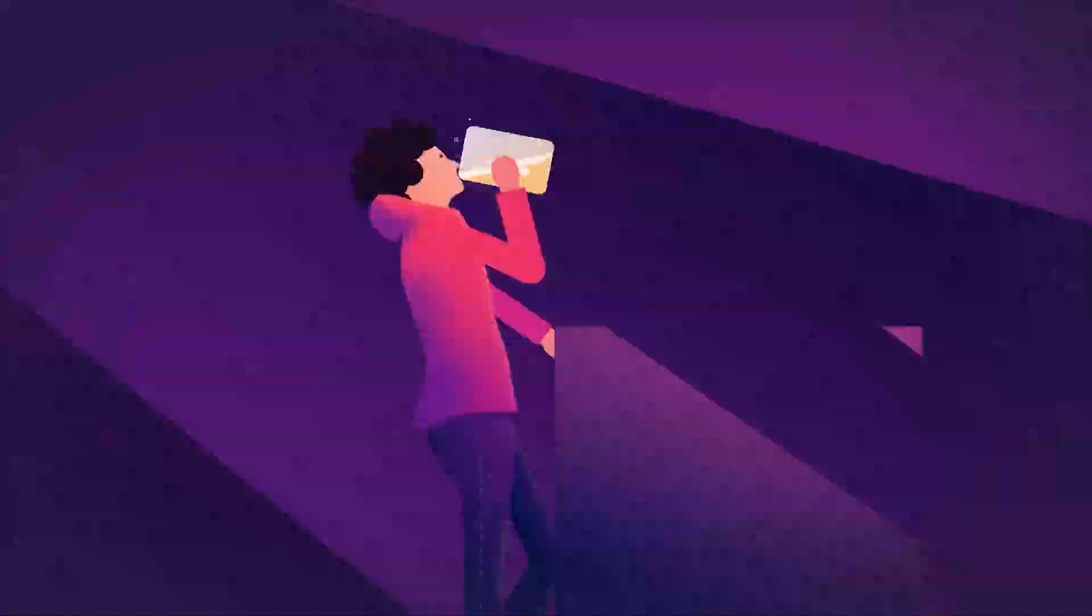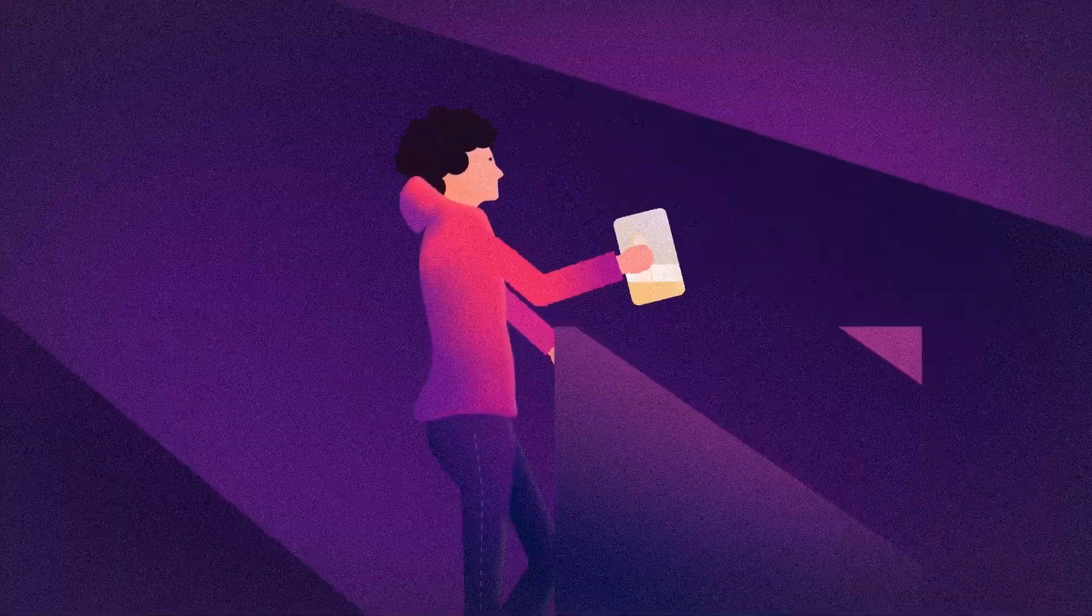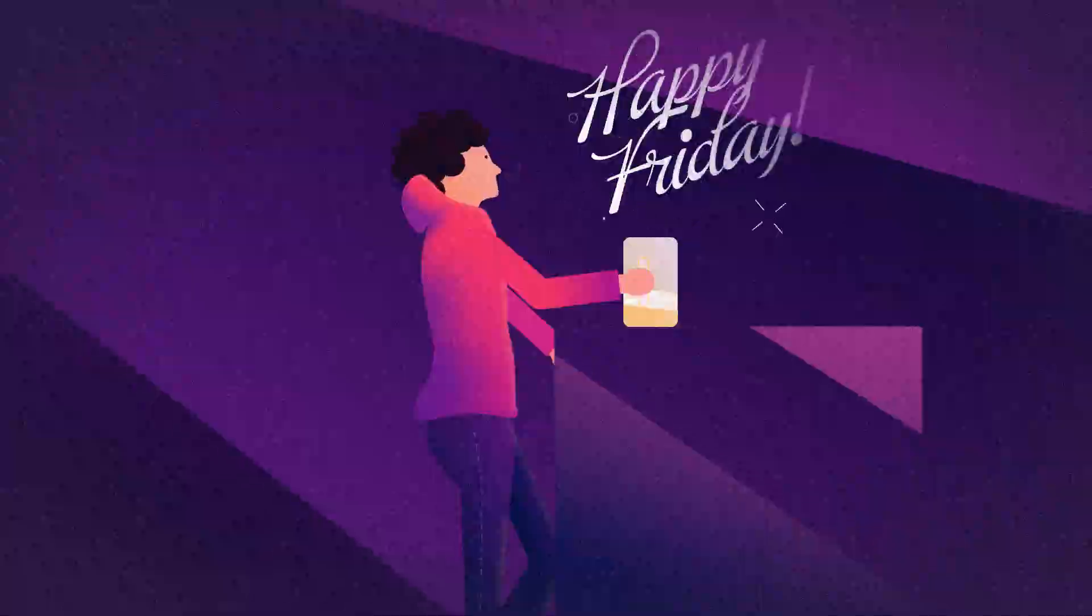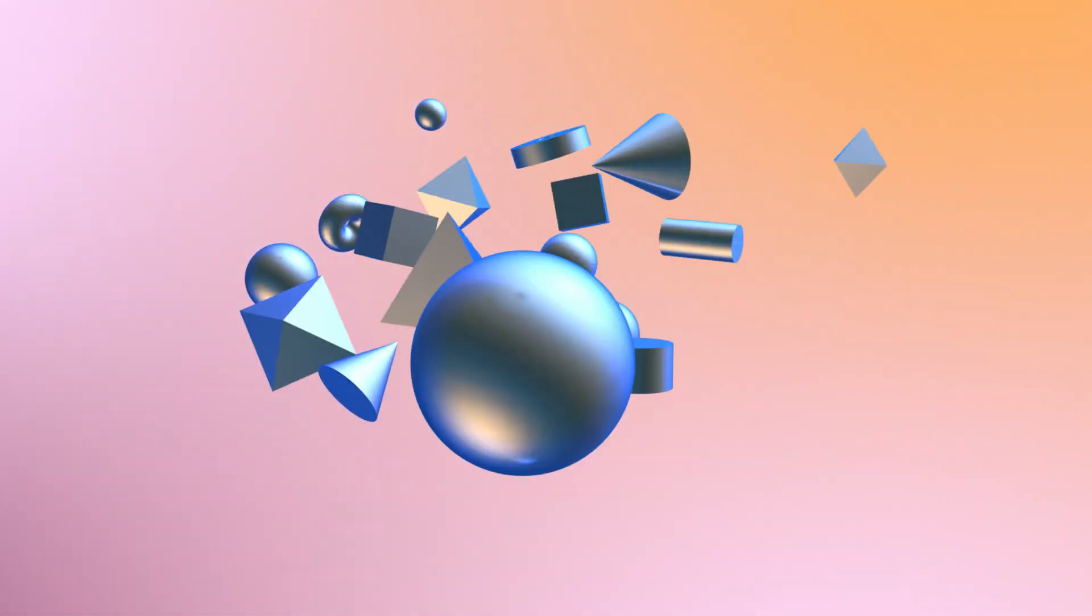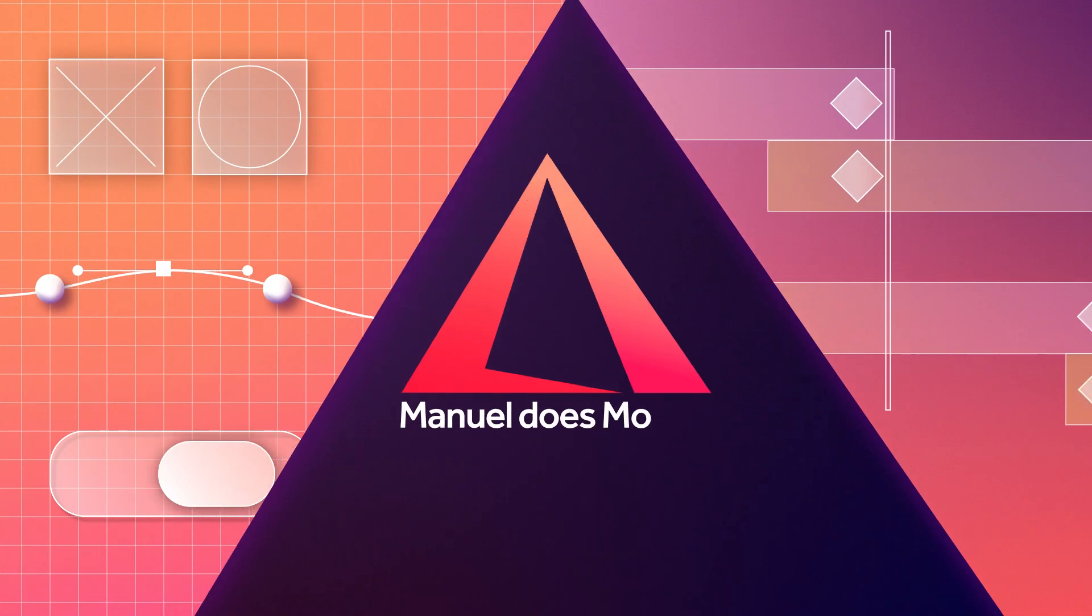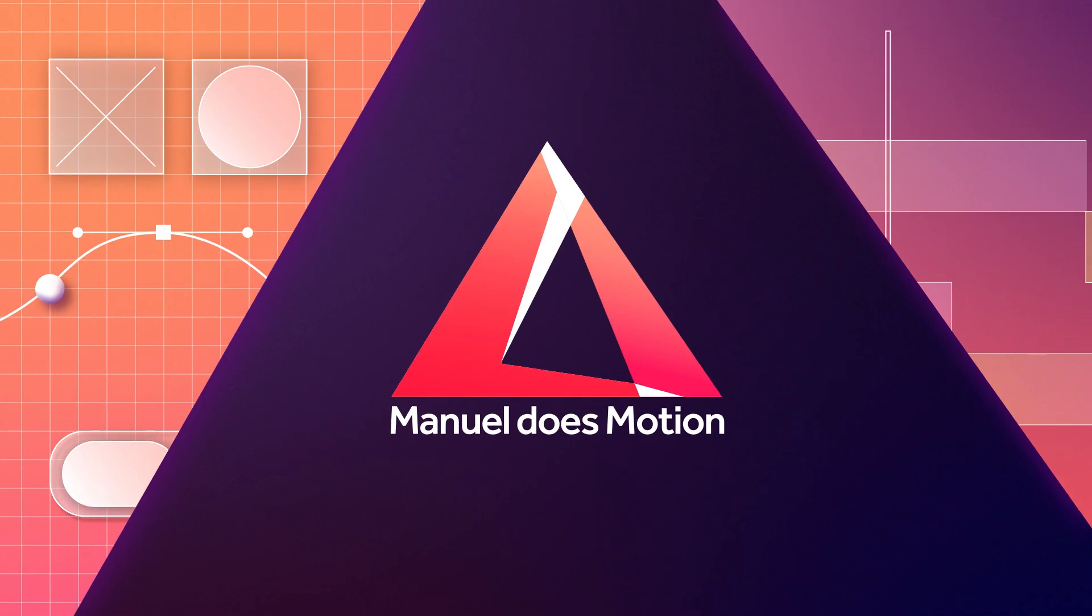This is what I recently posted on Instagram. And in this After Effects tutorial, I thought I'm going to show you how I animated this character. Hi guys, my name is Manuel.